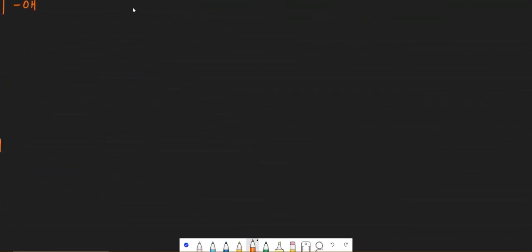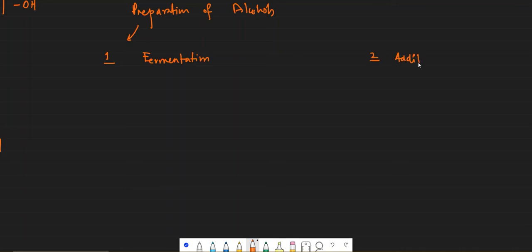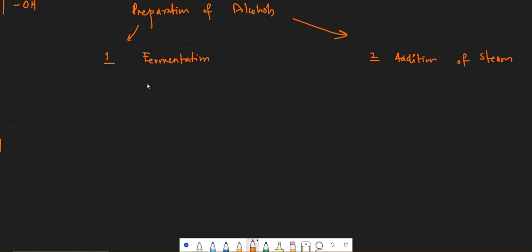Now let's talk about their properties, but before that let's talk about their preparation. They are prepared by two ways: one is by fermentation and the other one by addition of steam. We also did this reaction in alkenes and I told you that this reaction would appear in preparation of alcohols.